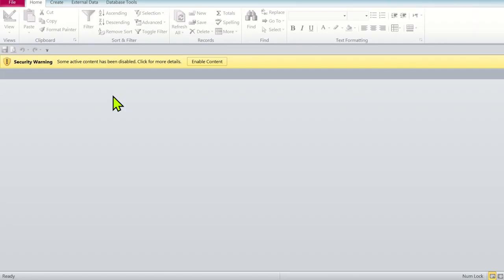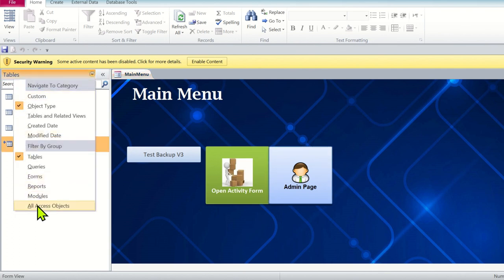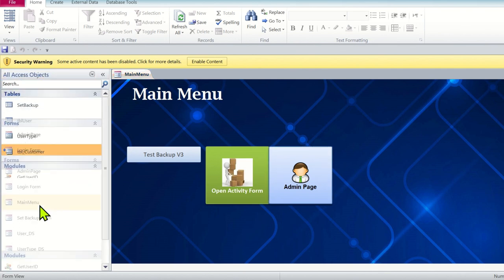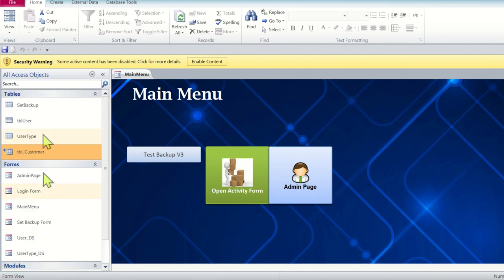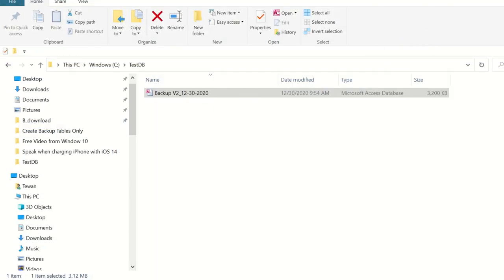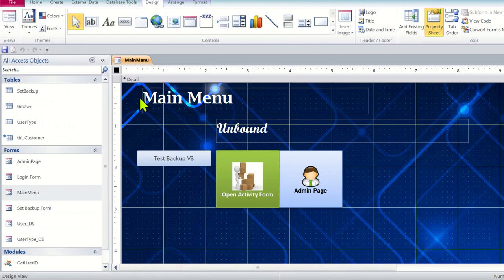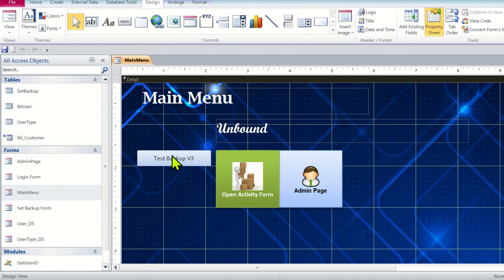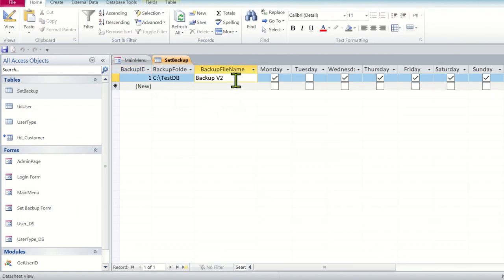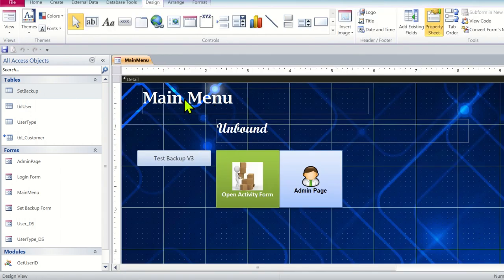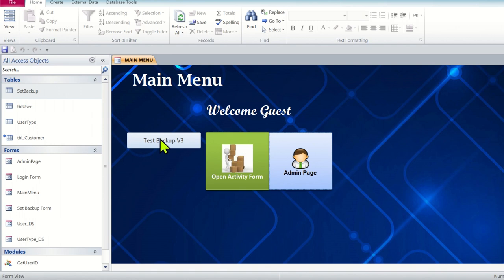Let's go back to the main form and test version 3. Before testing, we change the new file name to 'new backup version 3'. We test it - backup version 3 successful.